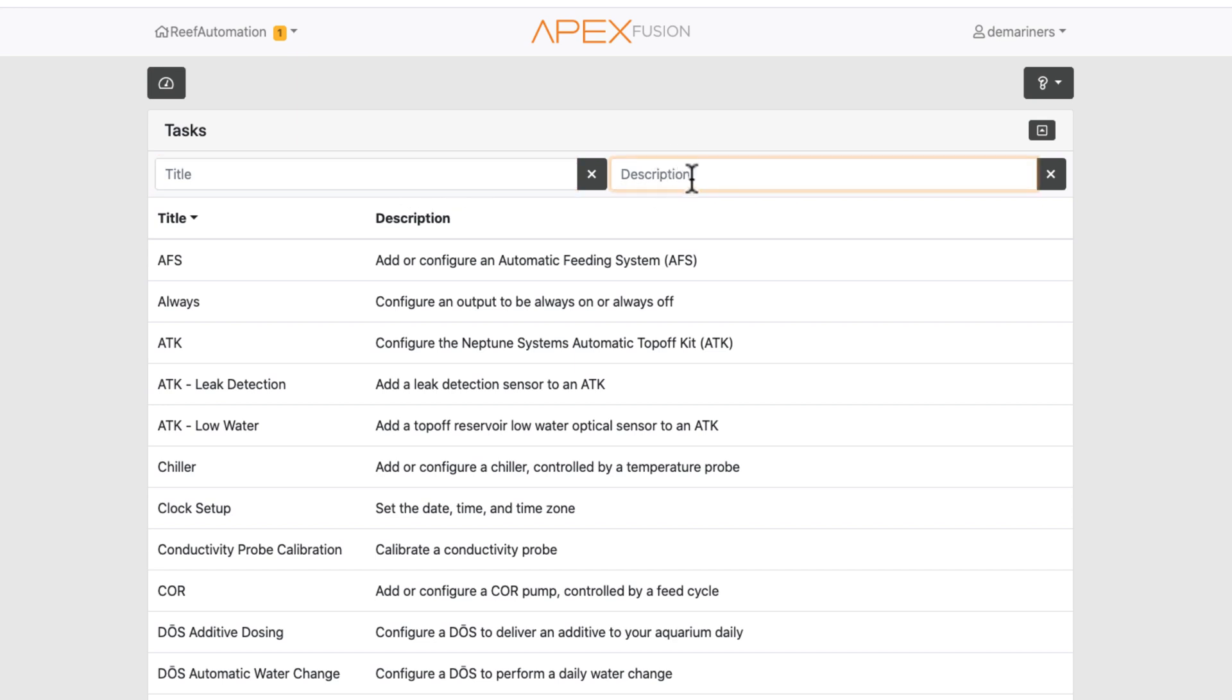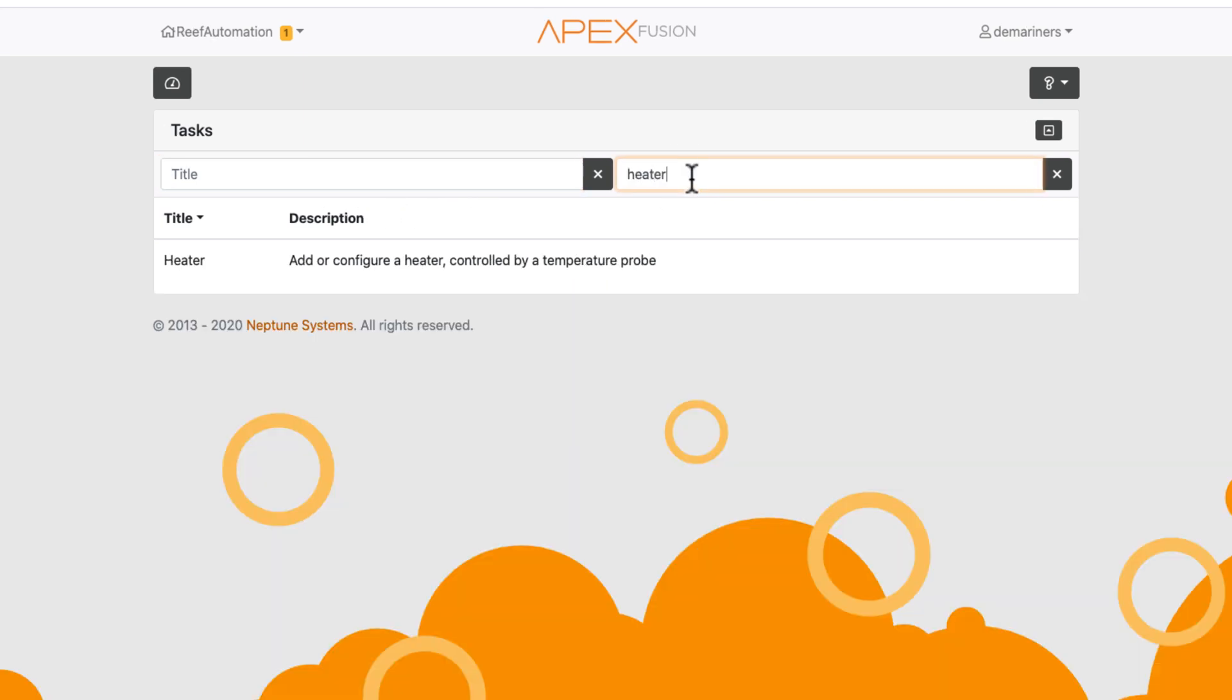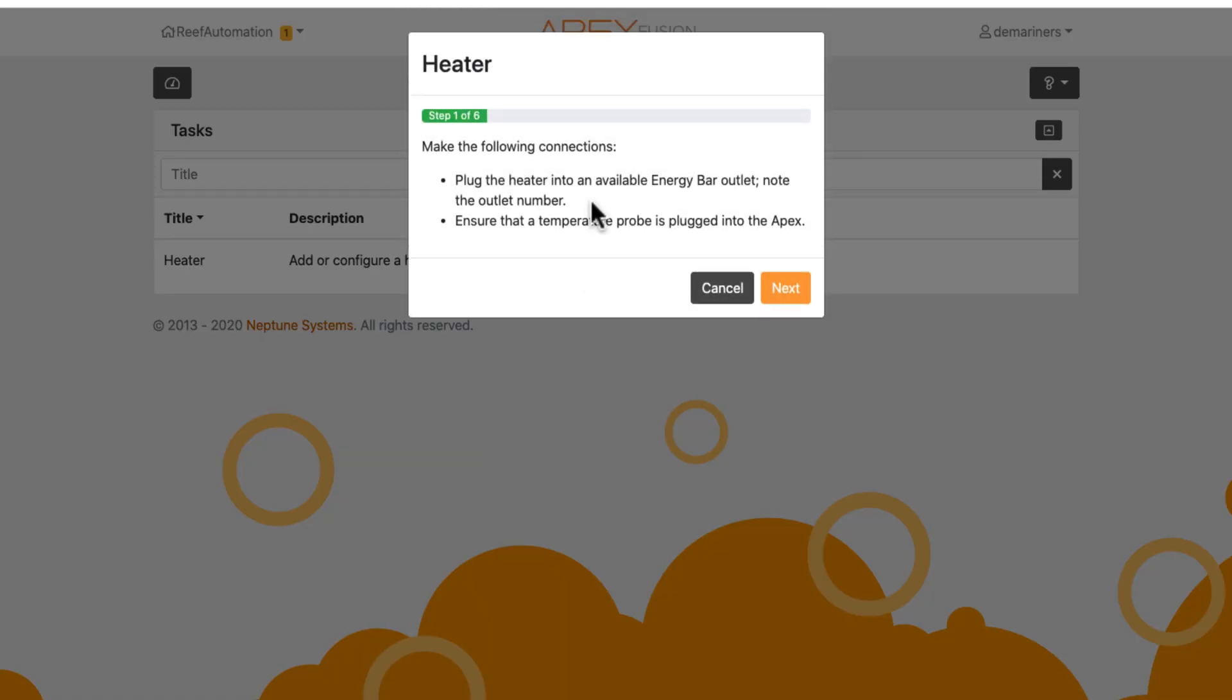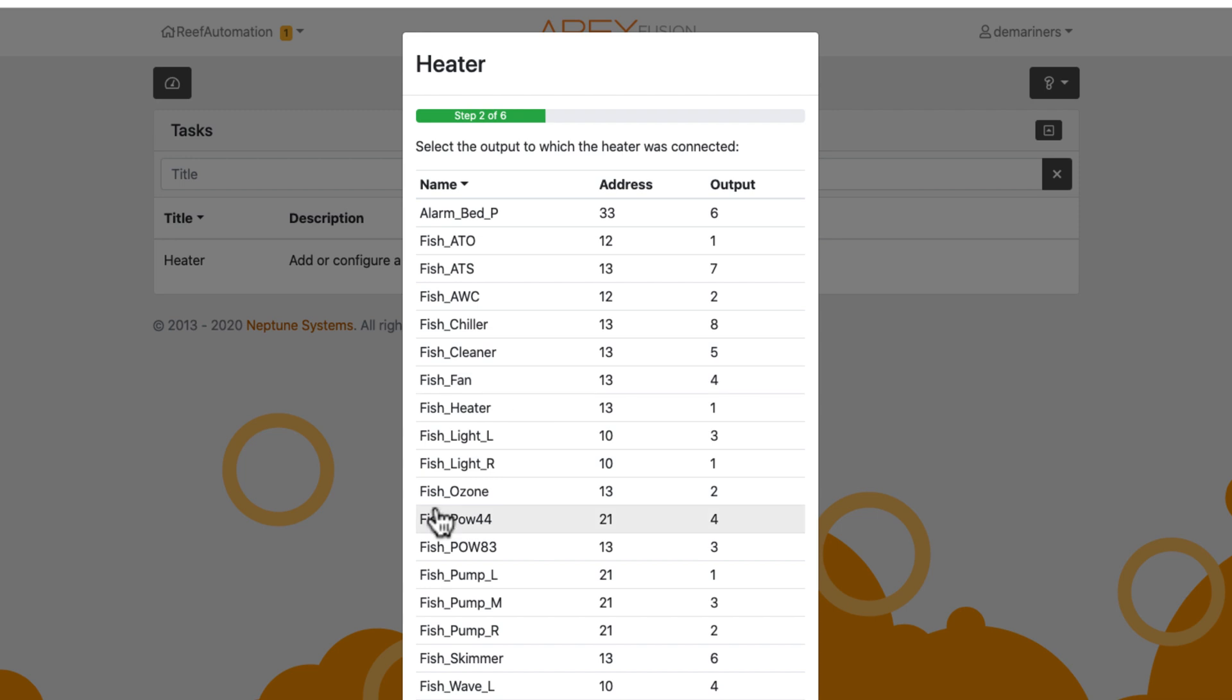For instance, if I wanted to set up a heater, I could type in heater, then it would say add and control a heater. If we click on that, it's going to run you through a specific series of questions and help to get your heater set up. They're going to tell you to plug in the heater, ensure your temperature probe is plugged in, and then it's going to ask you which output you want your heater to be connected to.